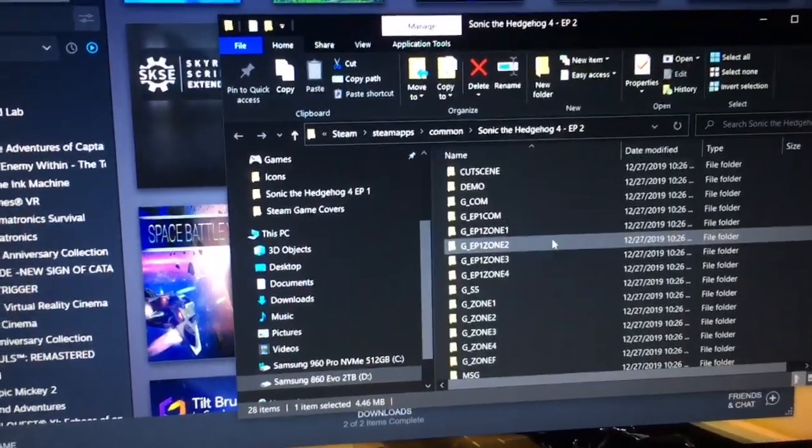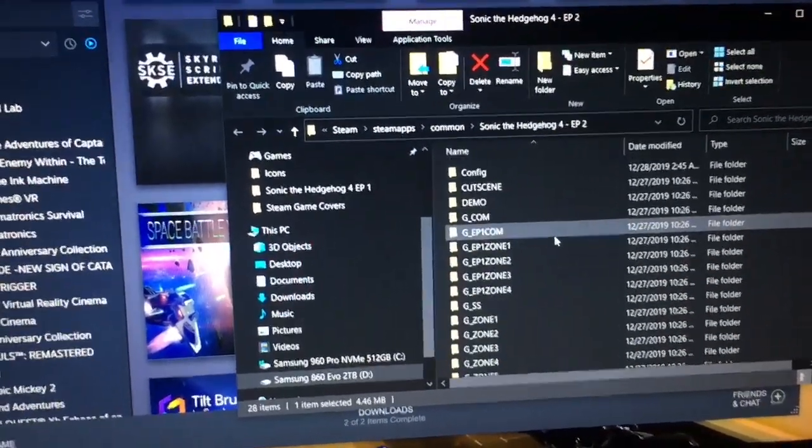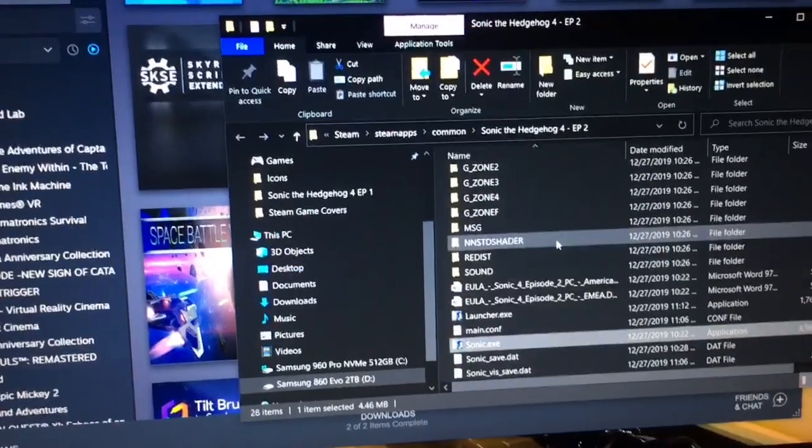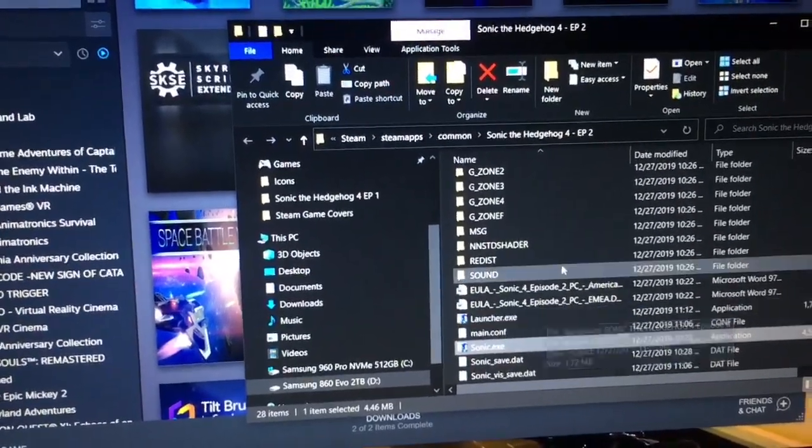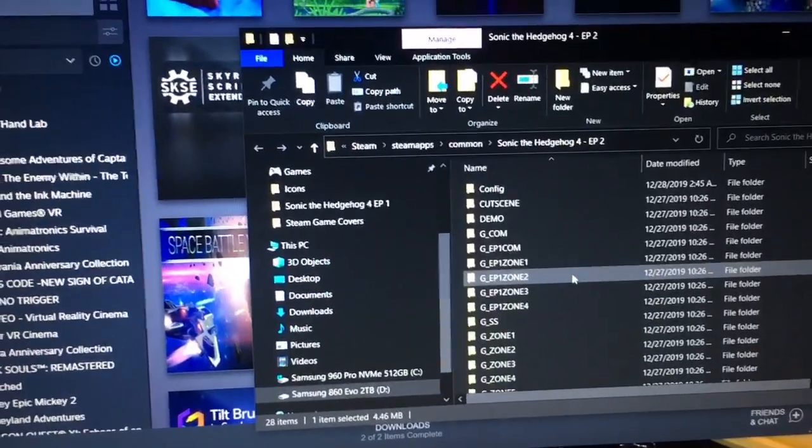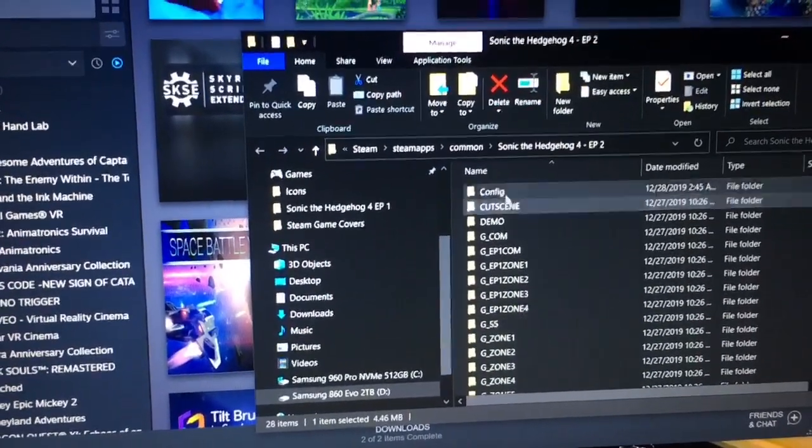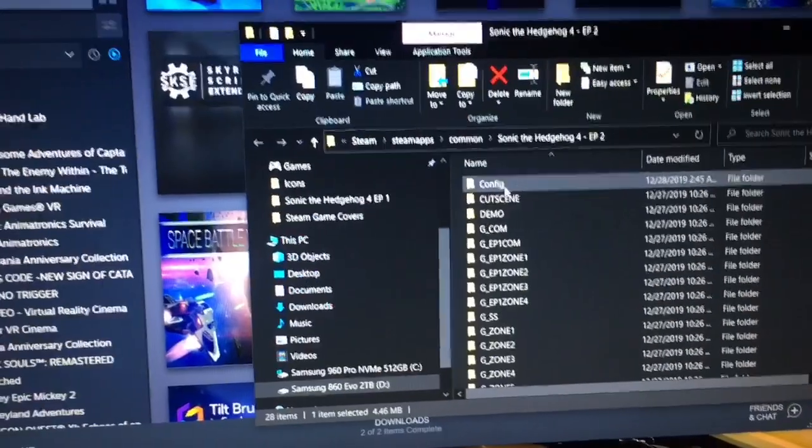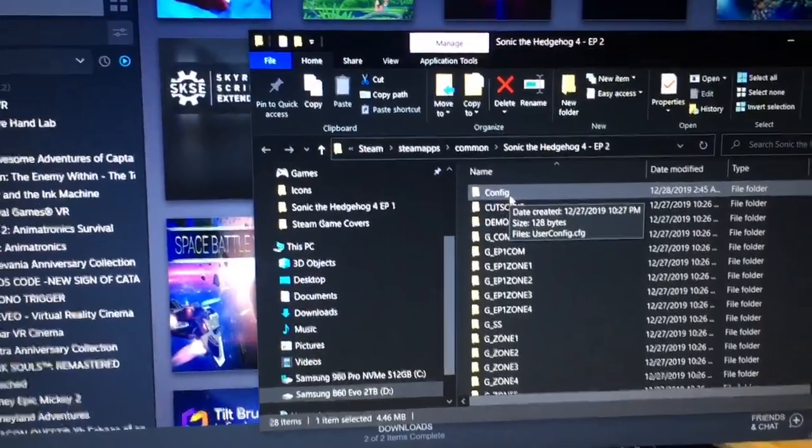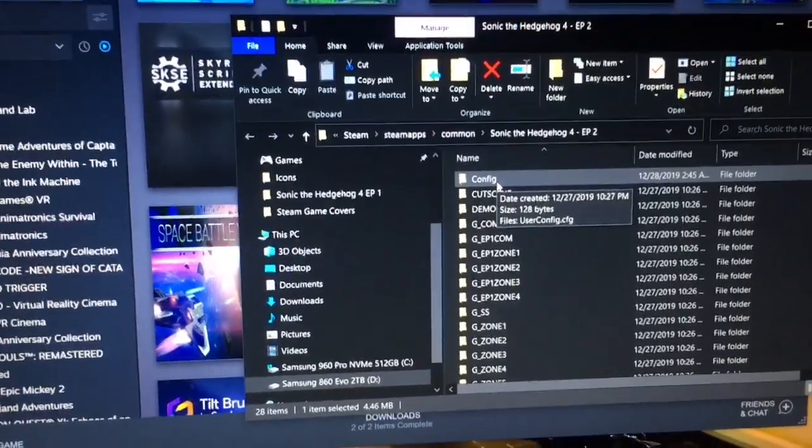Now, the problem is that the launcher is supposed to create a configuration file in the config folder, but because it crashes, it never does.